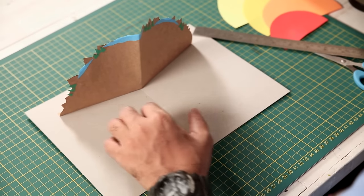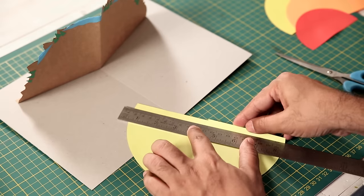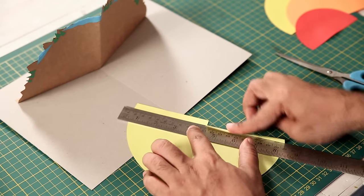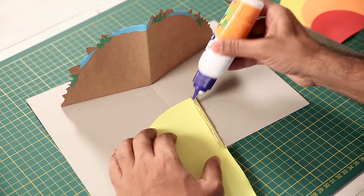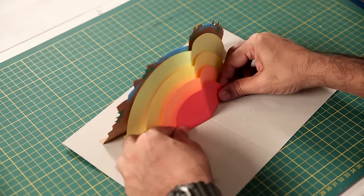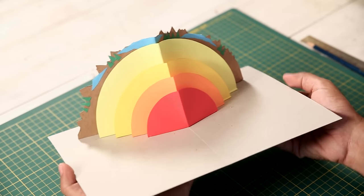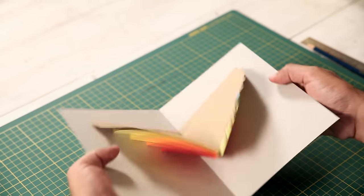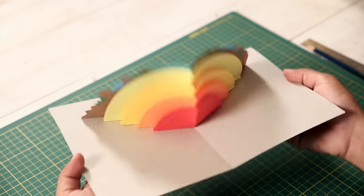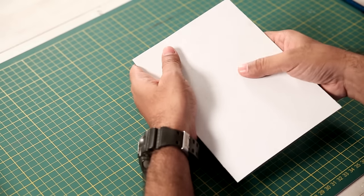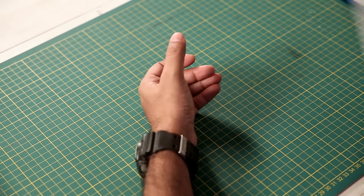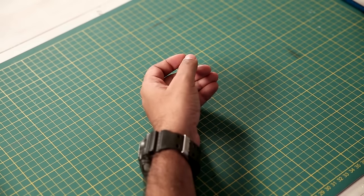Now the same way, we'll stick all the other layers. There you go. We are done with all the layers. Okay, so all the layers are done of our card. Let's keep it aside for drying.